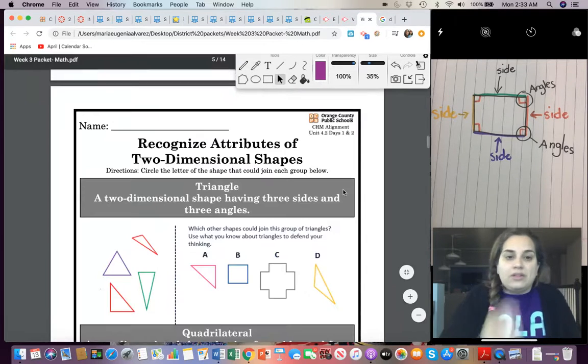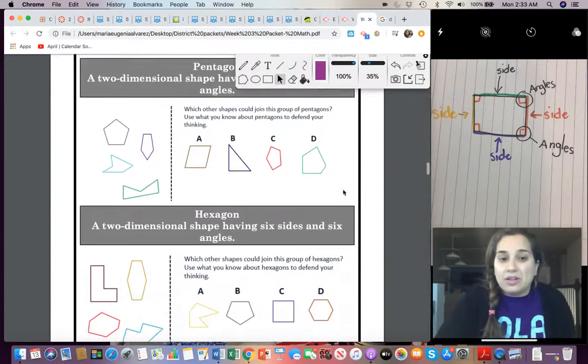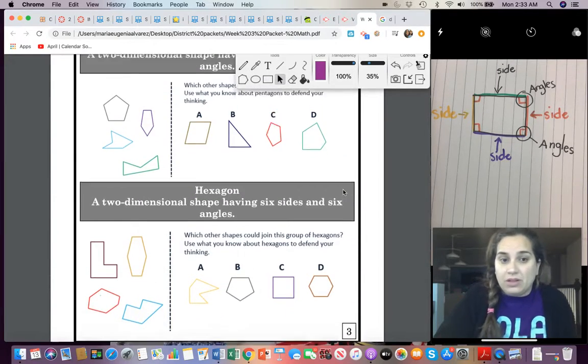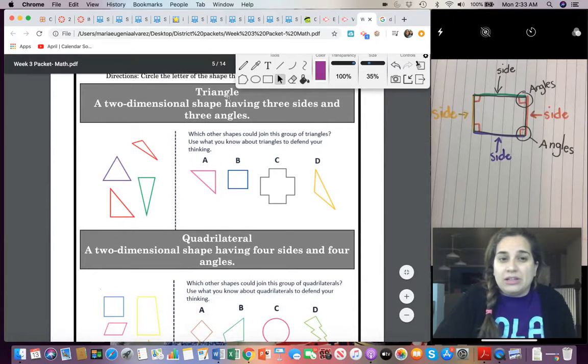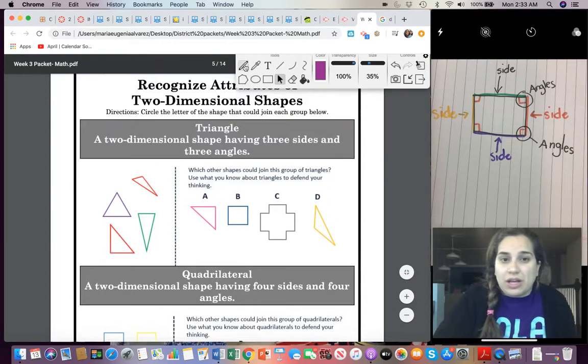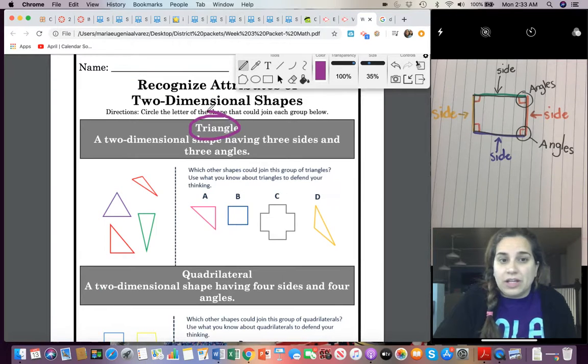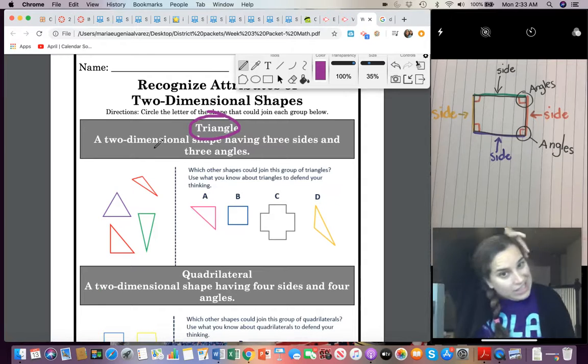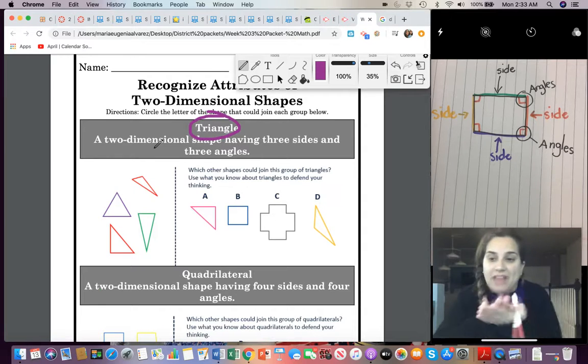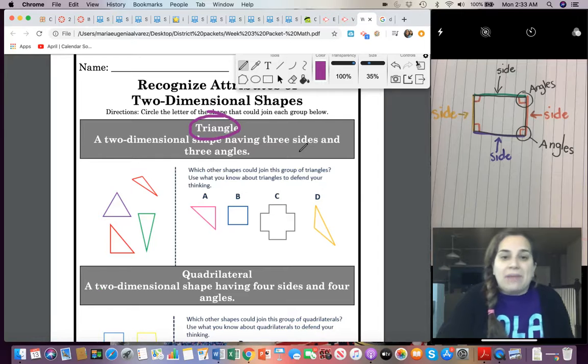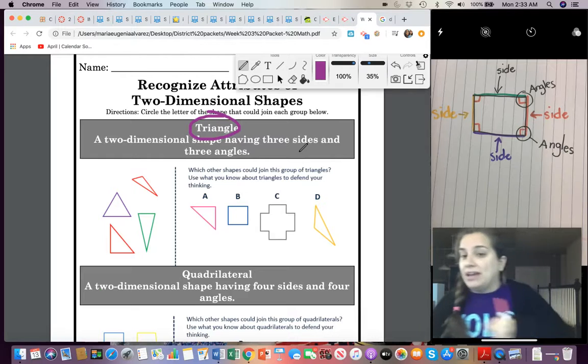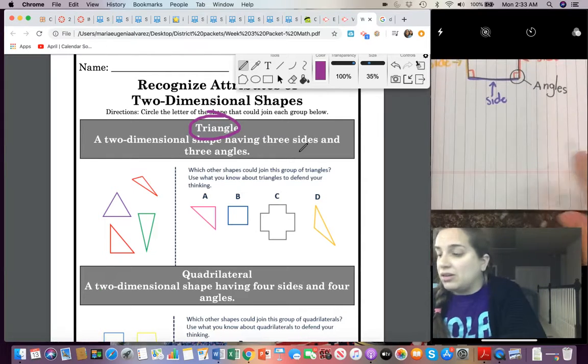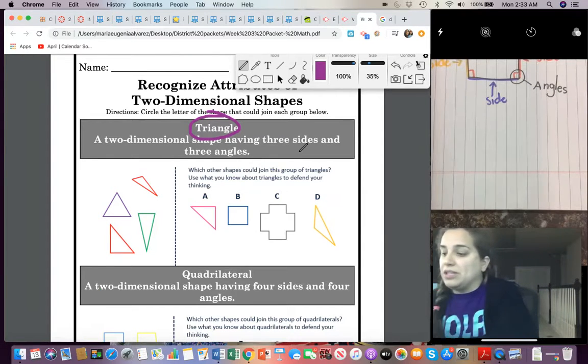So, right here on page two and three, alright, what you need to do is look at this group. This says triangle right here, okay? Read the definition of a triangle. A triangle is a two-dimensional, that means it's flat. A triangle is a two-dimensional shape, having three sides, okay? Three sides and three angles. So, if we look at our new drawing, let's make a triangle.